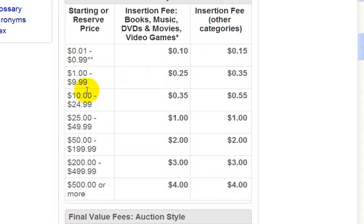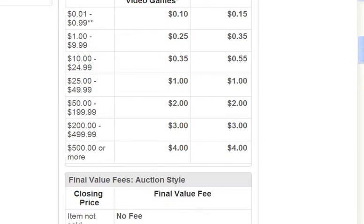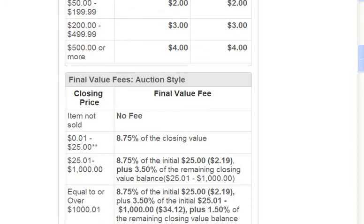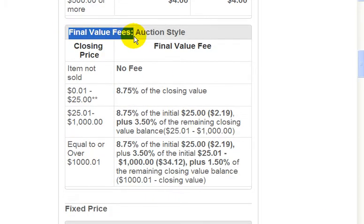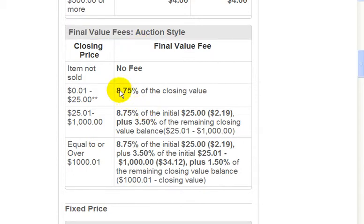Now let's go down to the final value fees, which is charged at the end of your auction. If your item sells, you get charged a percentage — another word for it is a commission. If your item does not sell, you will not get charged the fee.